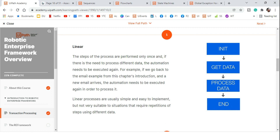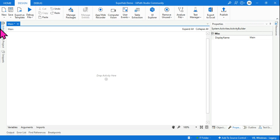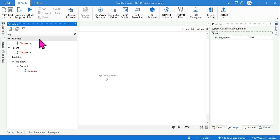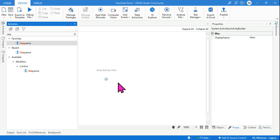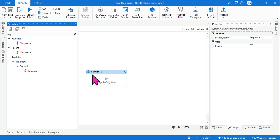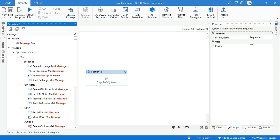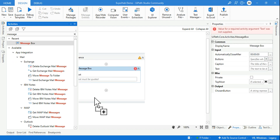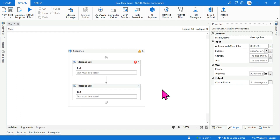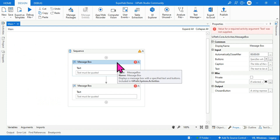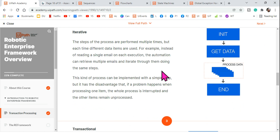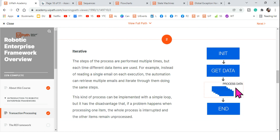A linear process is generally built using a sequence in UiPath. In a sequence, you keep dragging various activities one after the other. The key point is that each activity executes only once and then the process completes.